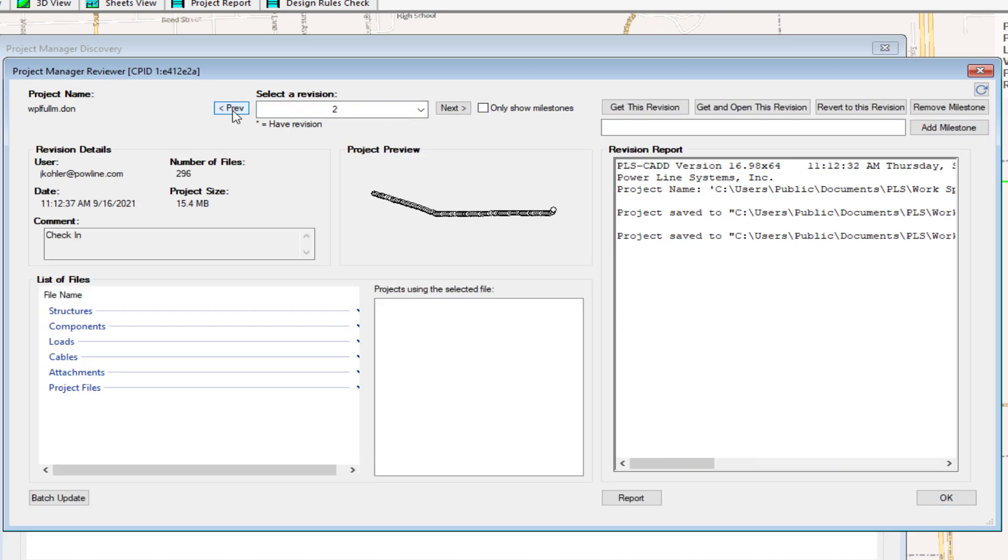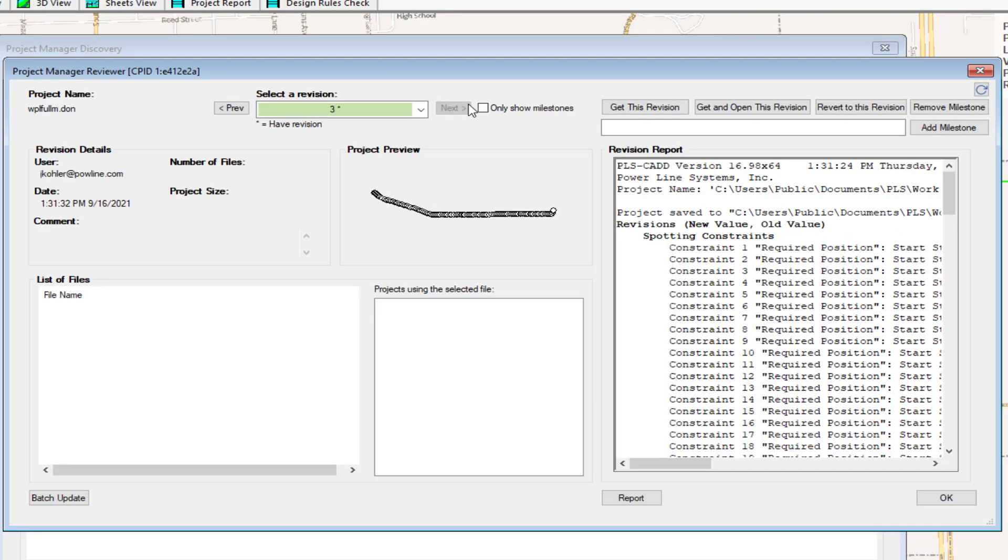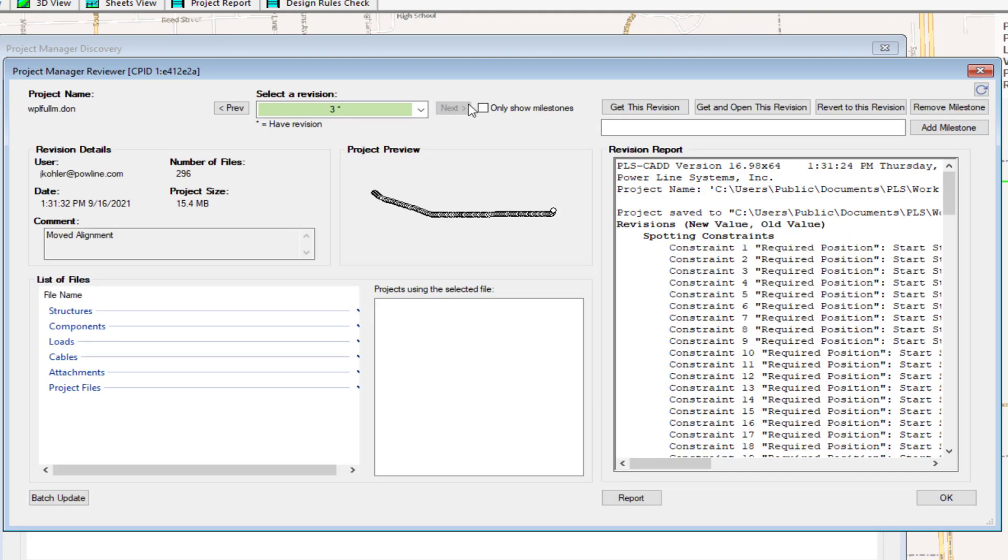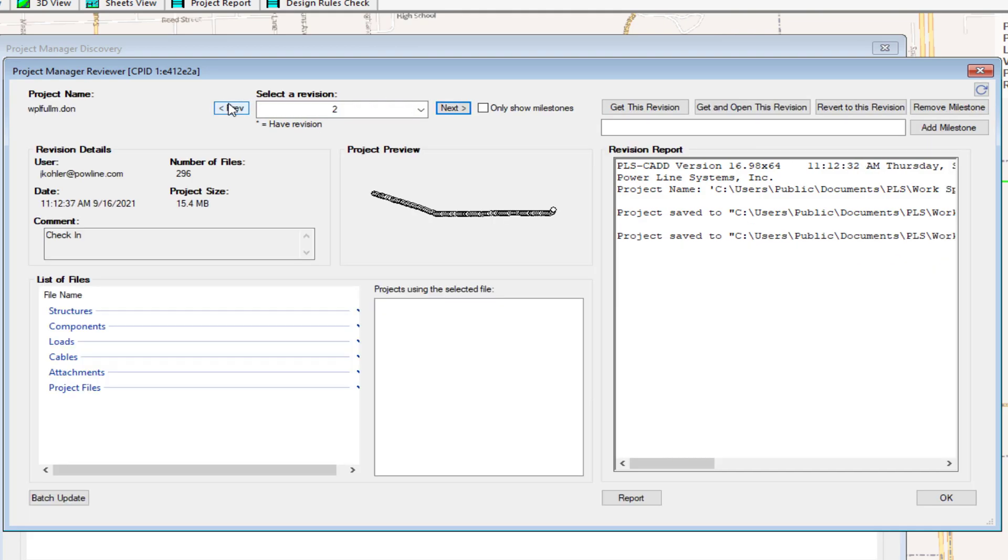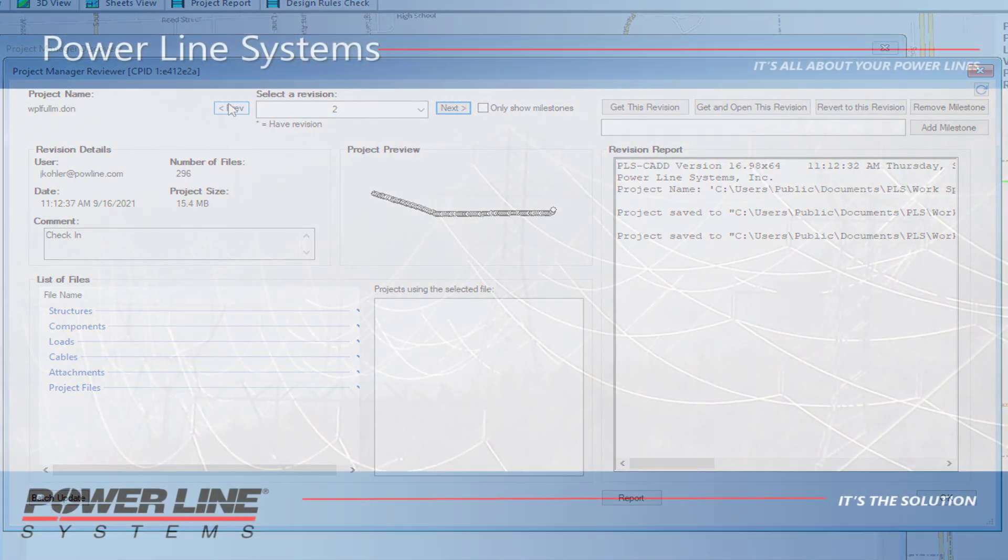When checking in a project, the Project Representation in PLSGrid Map View may also be updated with relevant structure and span information.